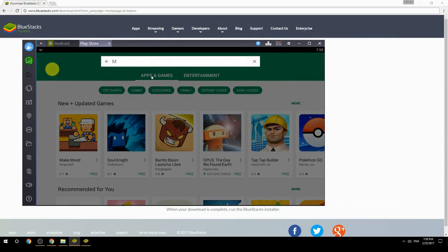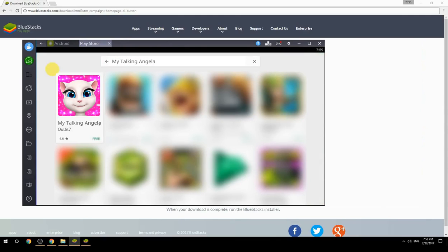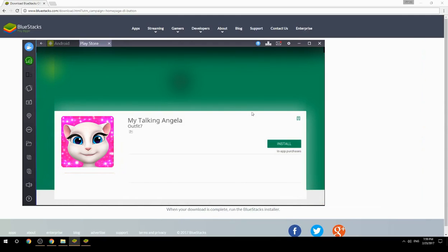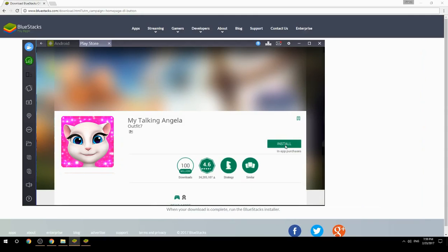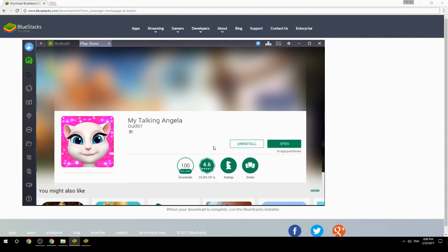Search for your game name inside Google Play. Click on the game icon, then click the Install button. Once installation is finished, begin playing.